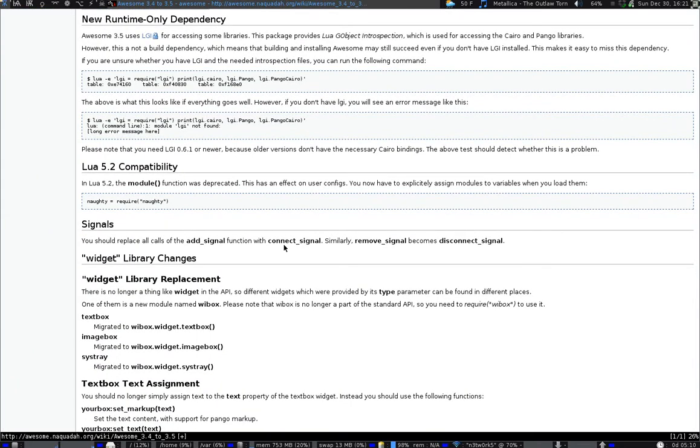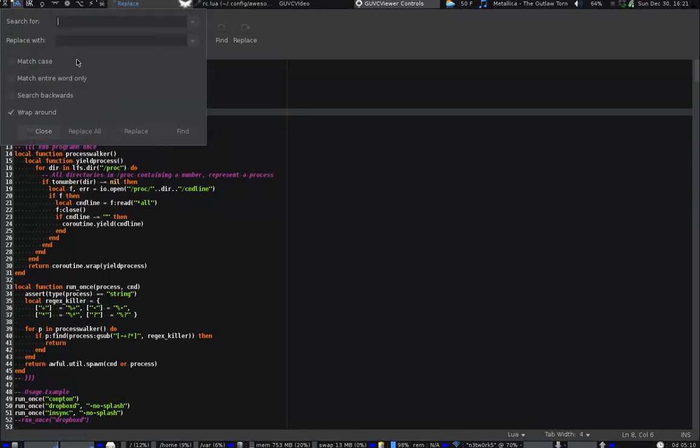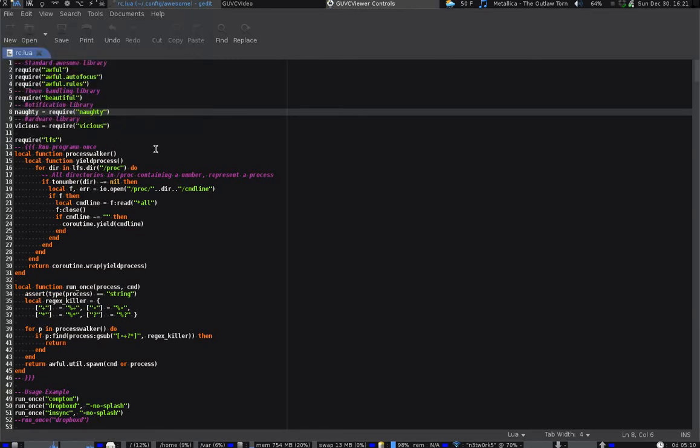Naughty equals require Naughty. G-H. There we go. Let's see if that does anything. That still works. Okay, so you're going to have to start calling things like that. Another thing that's changed is you're going to have to do, everywhere it's called for add signal, to change it to connect signal. So I did this and did a search replace add signal to connect signal.